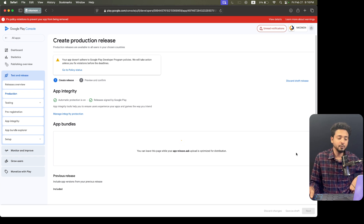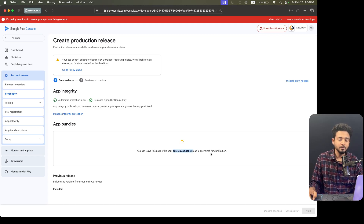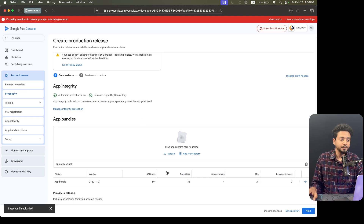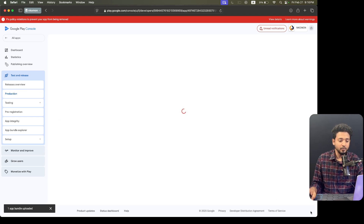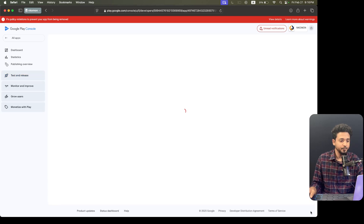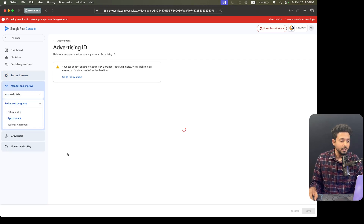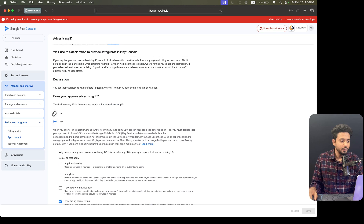It will take a few seconds to analyze the app. If you want to upload your app to internal testing, you can upload it in the release section and click Next. You can see there is an error — I am updating the declaration.